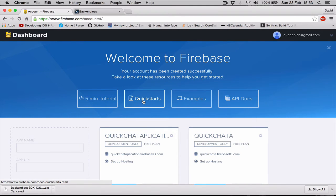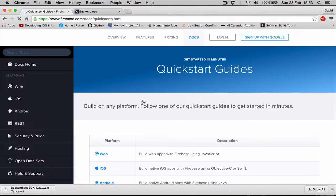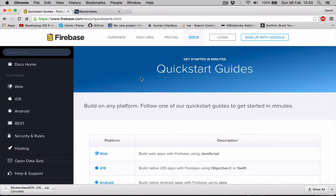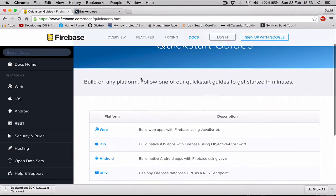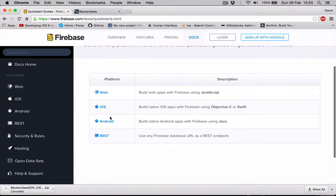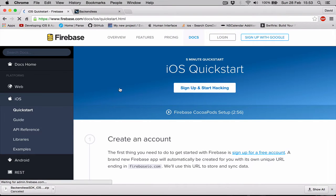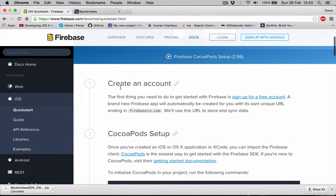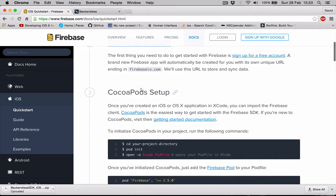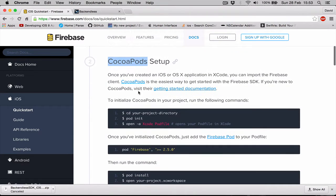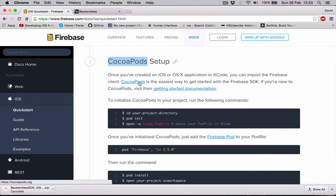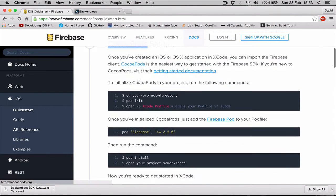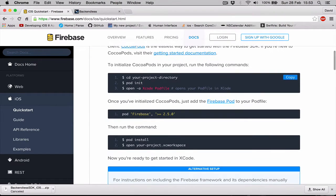Here we have an option to select our iOS quick start guide and create account. We have already done this CocoaPods setup, and if you don't know how to use the CocoaPods, here is the link how to get the CocoaPods. It's directing us how to create a pod file.